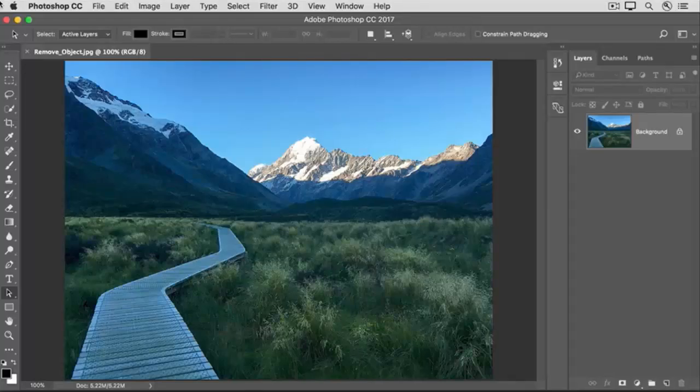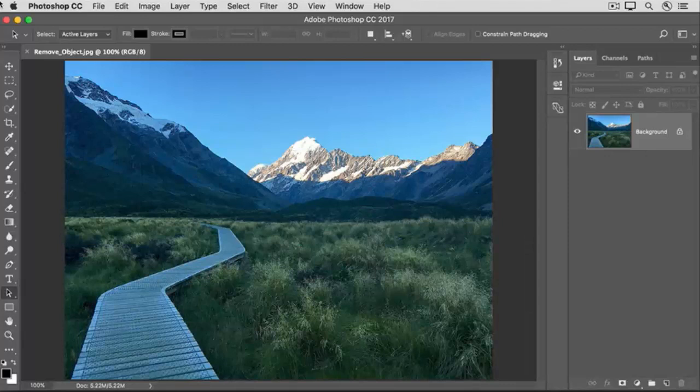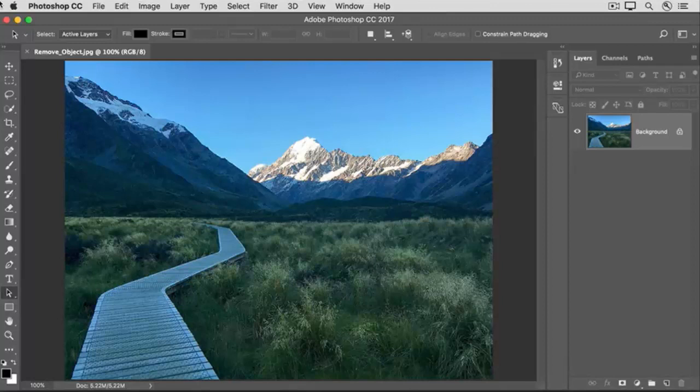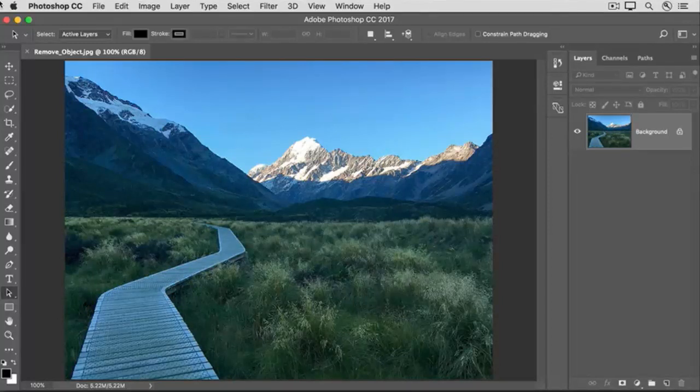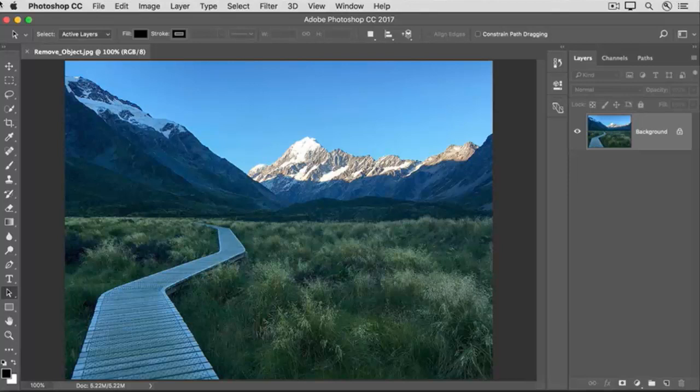It's always amazing to see how Photoshop can remove a large object or sometimes even a person from an image. One way to try removing a large object is by filling over it with a special Fill command, Content-Aware Fill. Let's try it on this image, where we can remove this large wooden walkway.